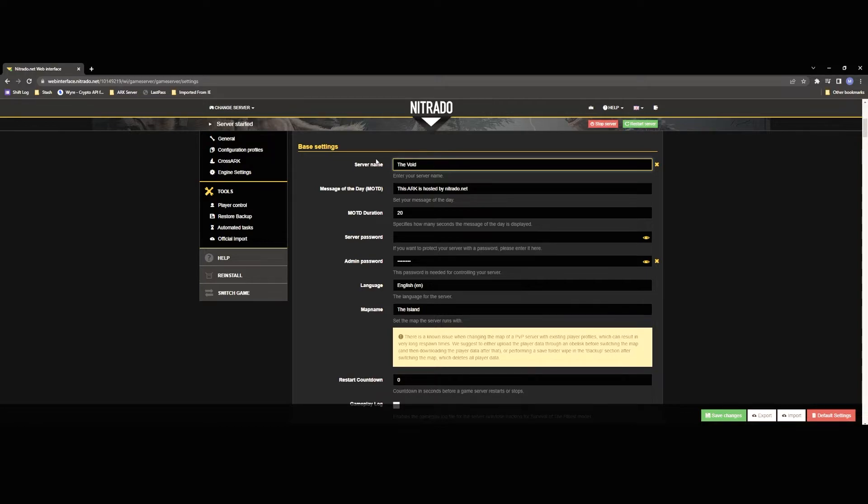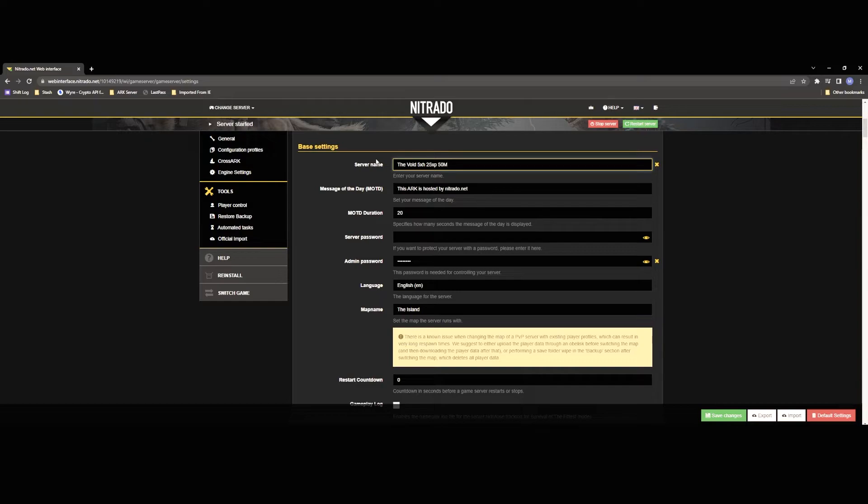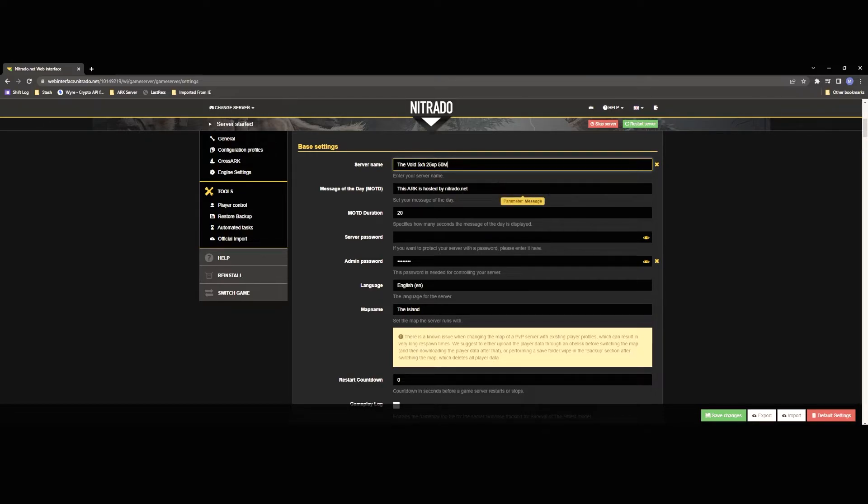If you guys want to join that you can go ahead just go on Xbox or Microsoft PC just go into the search bar for unofficial PC sessions and just type in the void and our servers will pop up for you. You can also include like your rates and things here so to better advertise your server so like five times harvest 25 XP 50 maturation I don't know whatever you want to put in there right so that people can see it and kind of get an idea of what your rates are and see if they want to join it. You'll see most servers do this it's an easy way to kind of show your rates without somebody having to join.